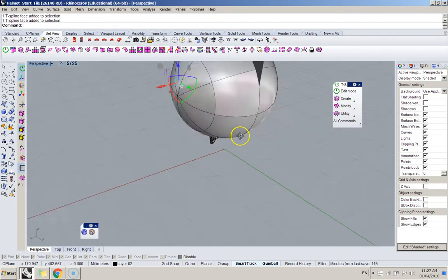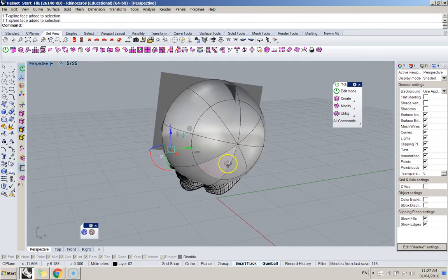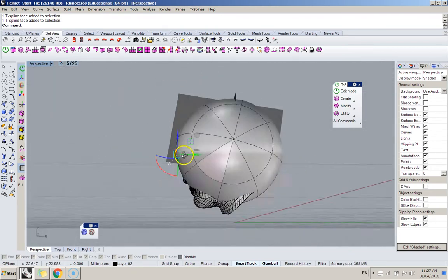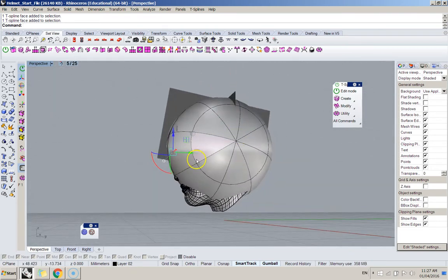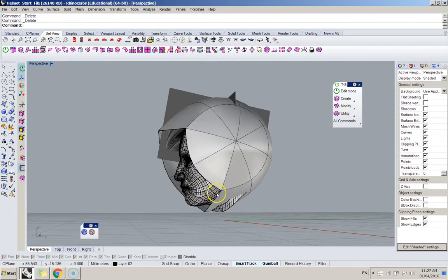So, and what you also kind of do a lot is like deleting geometry. So, if I start with this sphere head, I can delete the under portion of it.